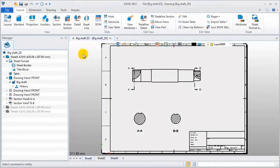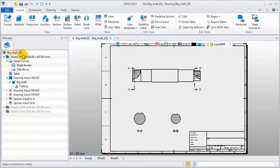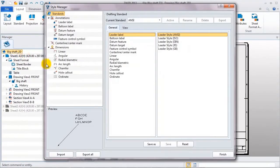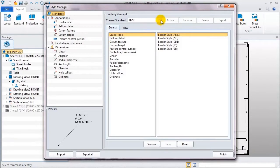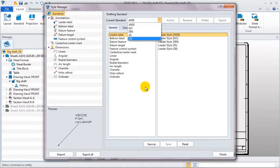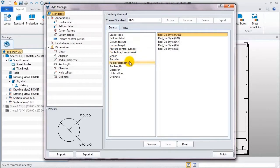First, take a look at style manager. In this manager, we can define dimension standards and detail style. So, how to customize it? I'll show you the steps.